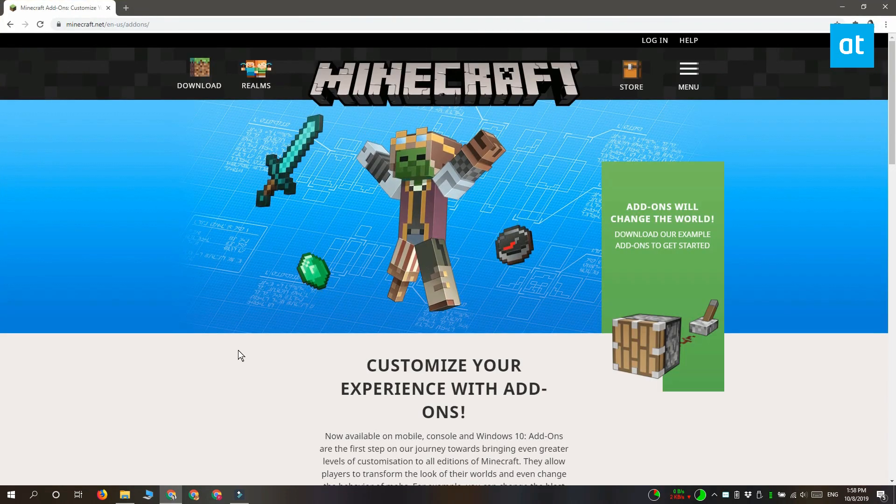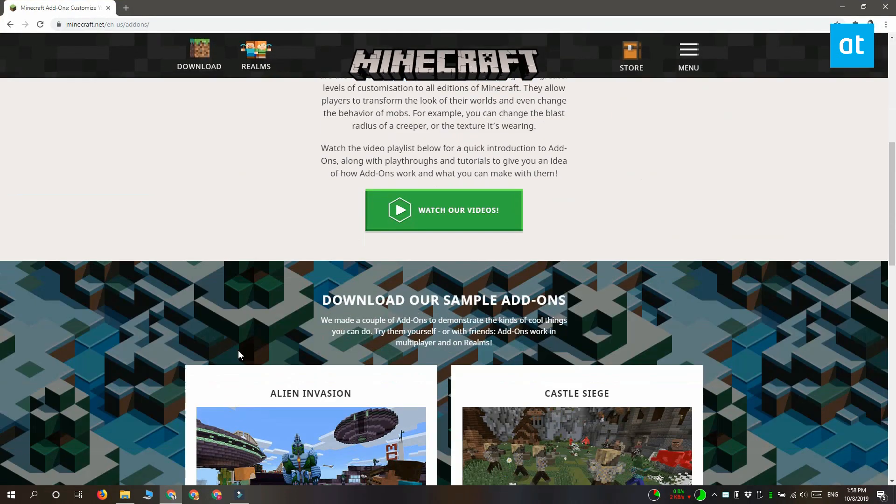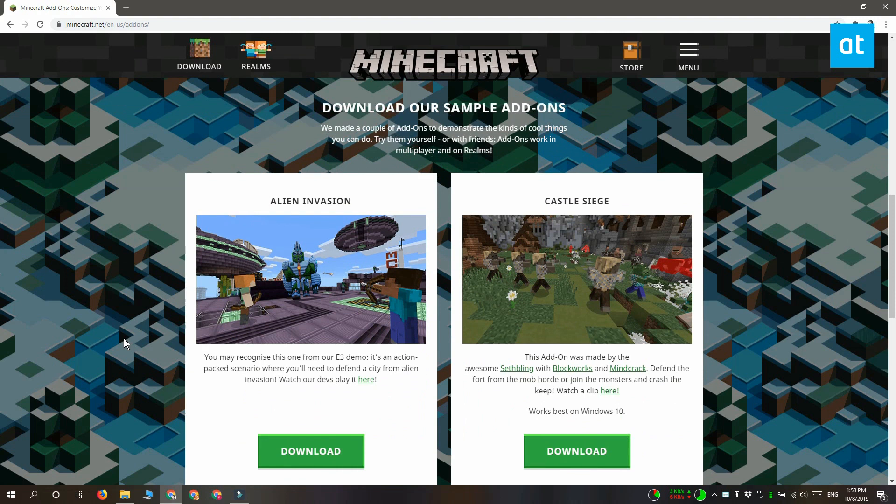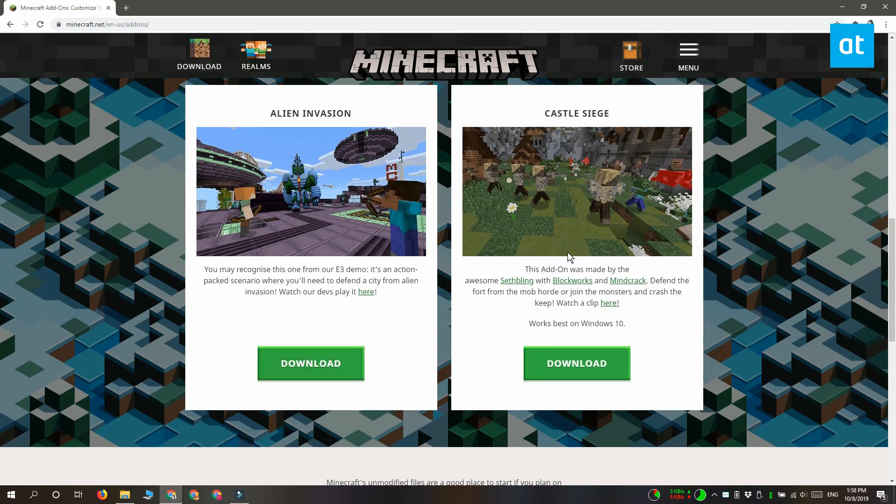Minecraft add-ons either add a brand new world to Minecraft or they modify how a current world works.